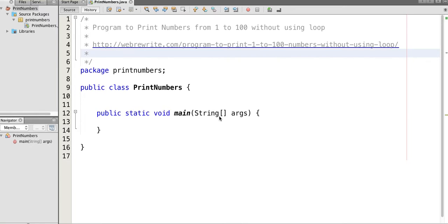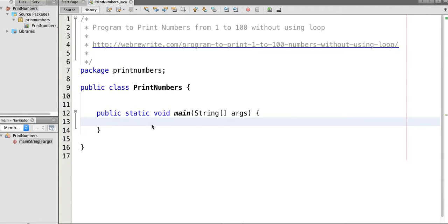Think for a moment how you can print numbers from 1 to 100 without using a loop. Suppose if you have to use a loop, how will you do it?